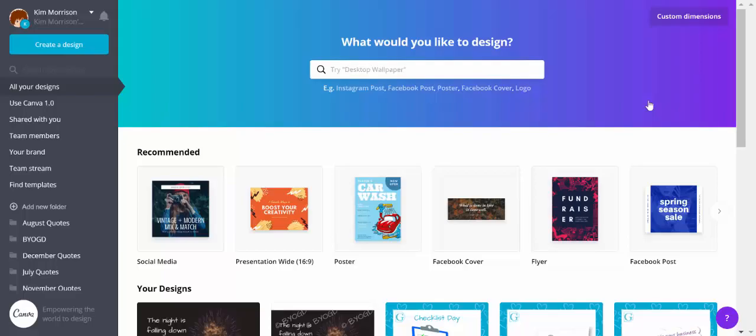Hi, this is Kim Morrison from Be Your Own Graphic Designer. Anja posted today that she was having problems moving a text box around, so I thought I'd see if I could help by recording a quick video showing how I do it.